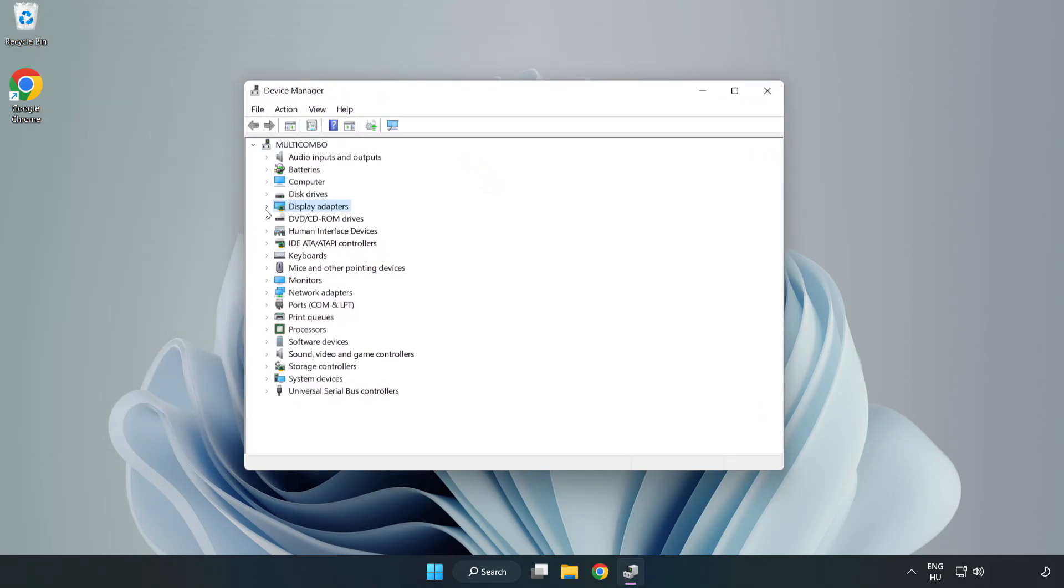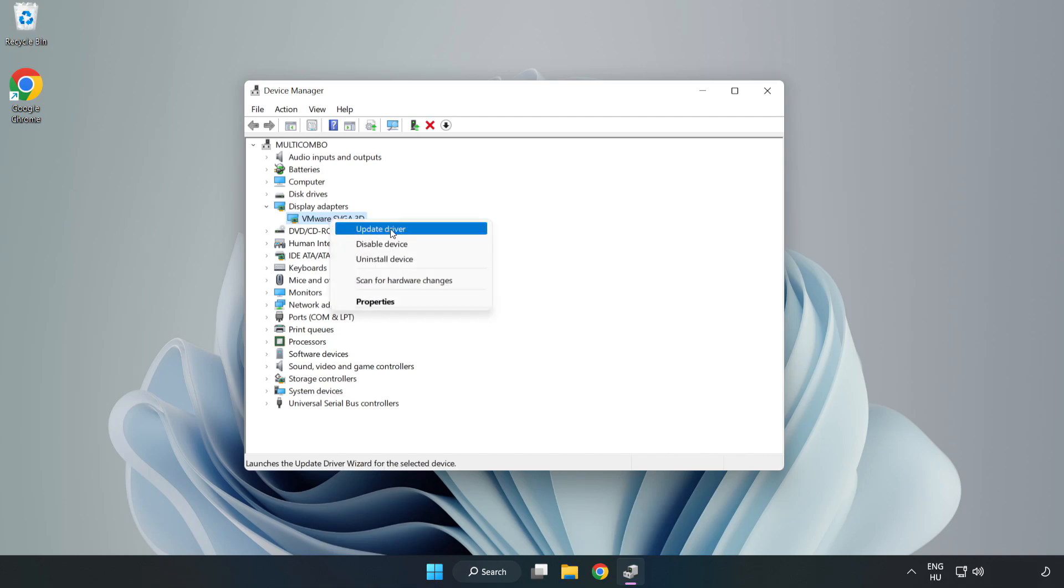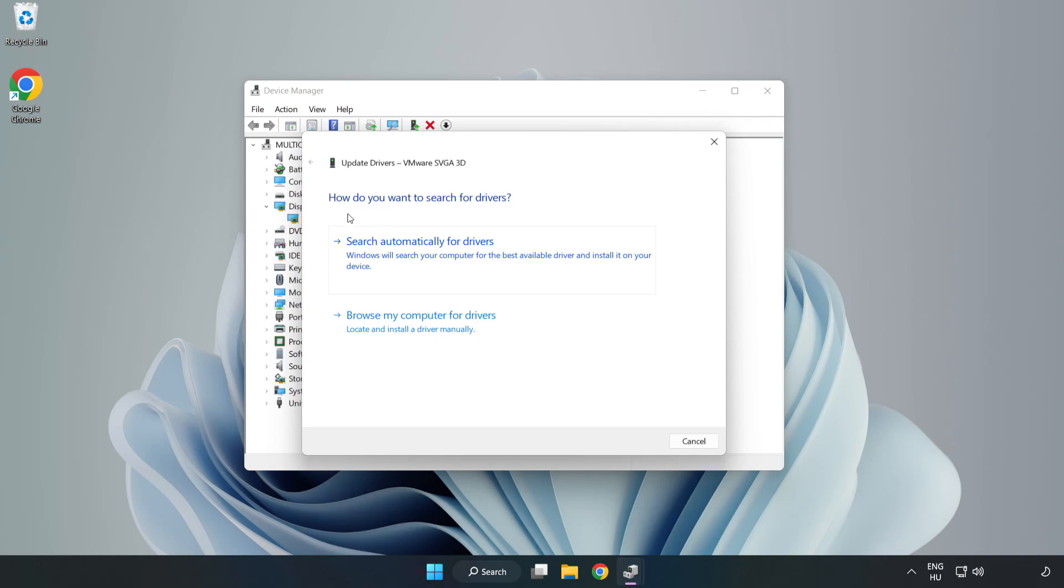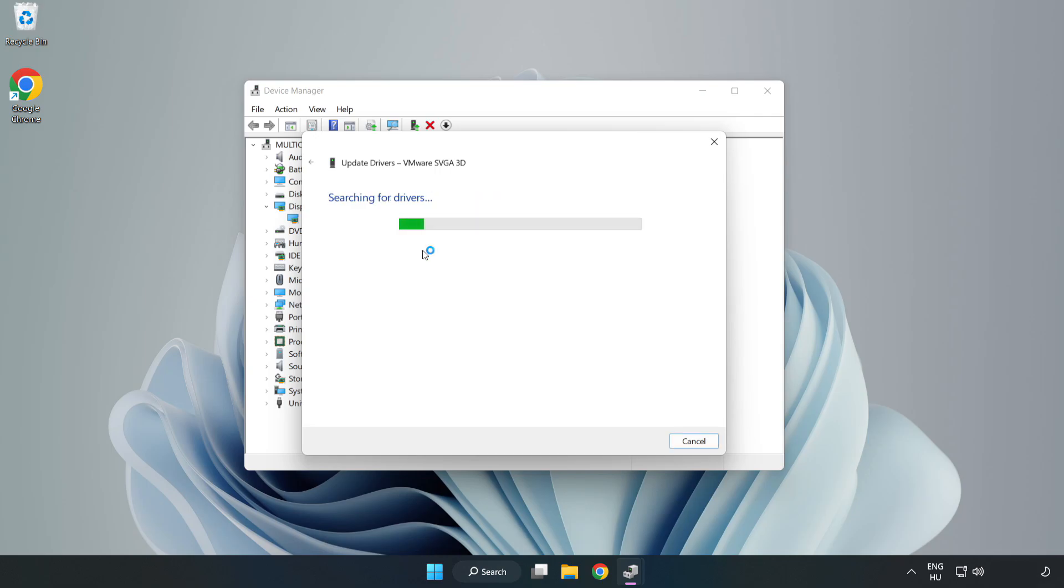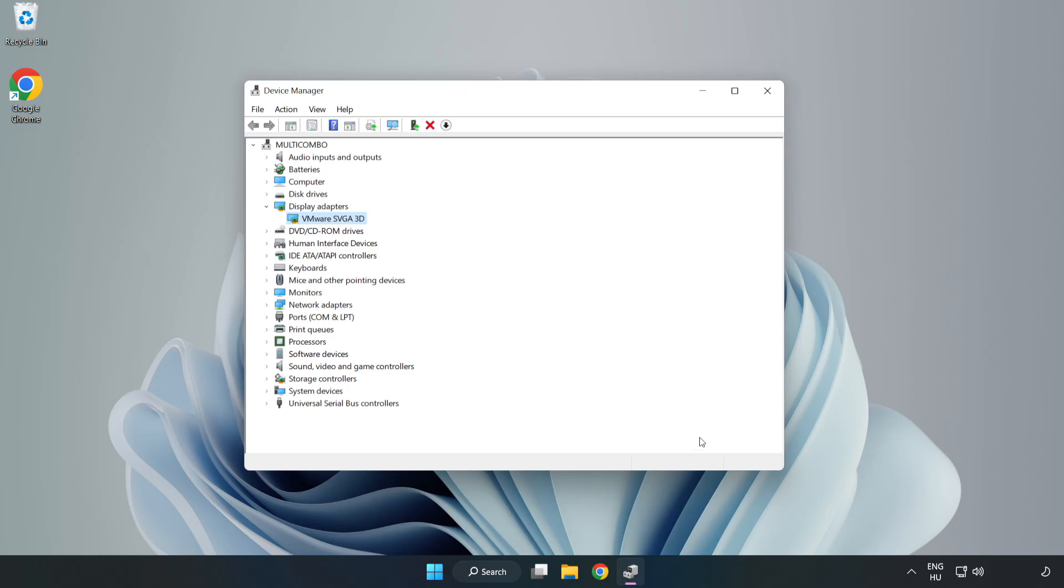Click display adapters. Select your display adapter, right click and update driver. Search automatically for drivers, wait for installation to complete and click close. Close window.